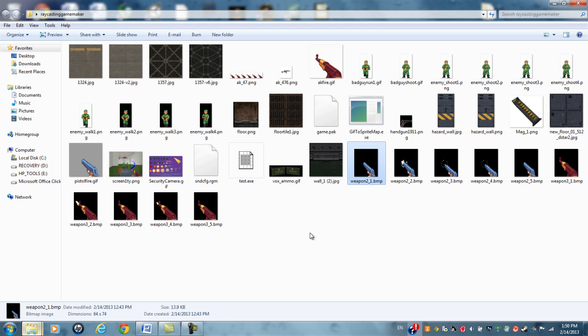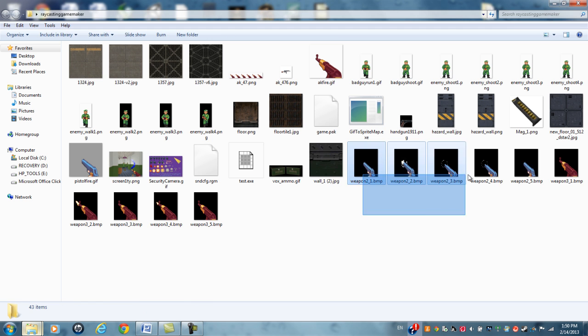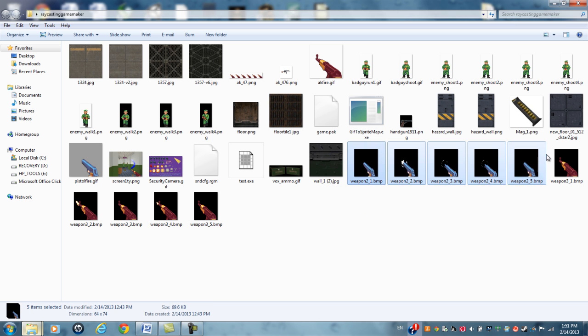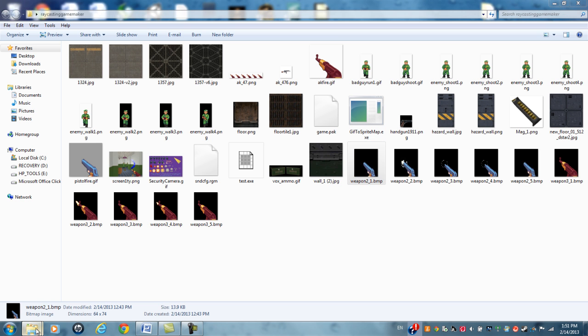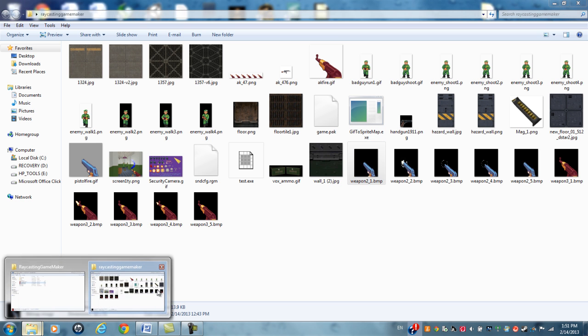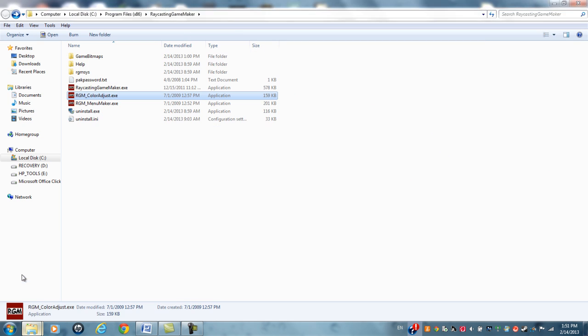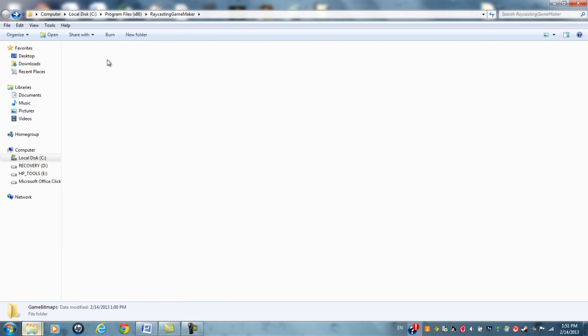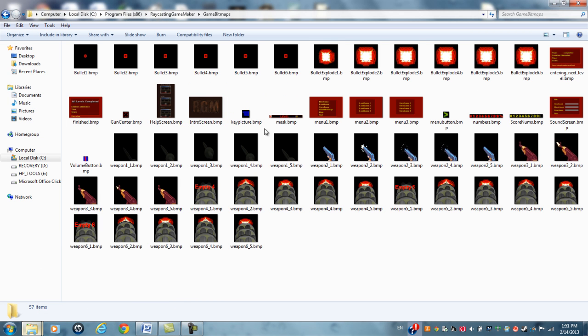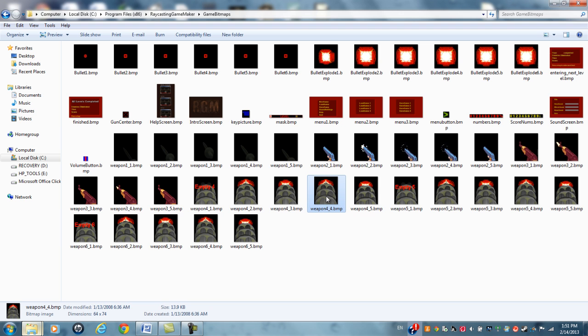What I then did was convert them into a BMP format, bitmap format, and I converted them down to the size of 64 by 74. That is very important, because in Raycast and GameMaker, you can only have weapon images the size of 64 by 74.